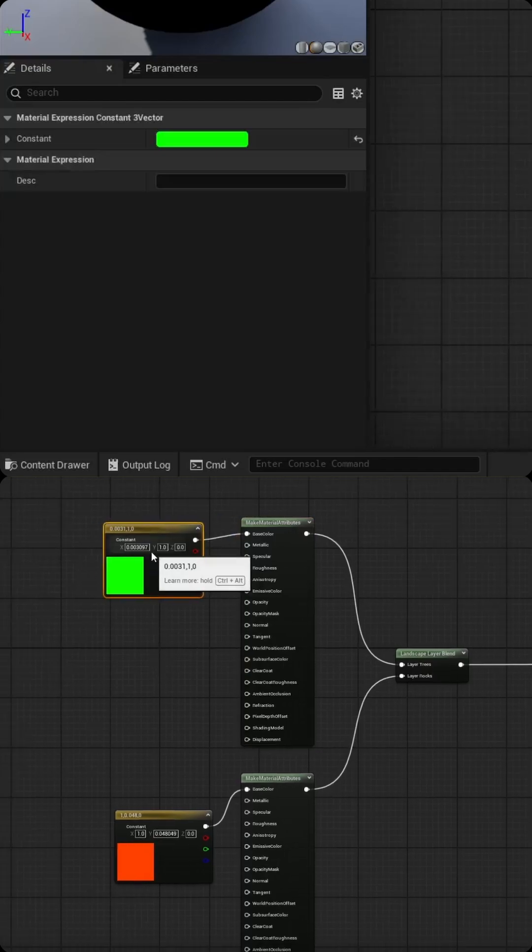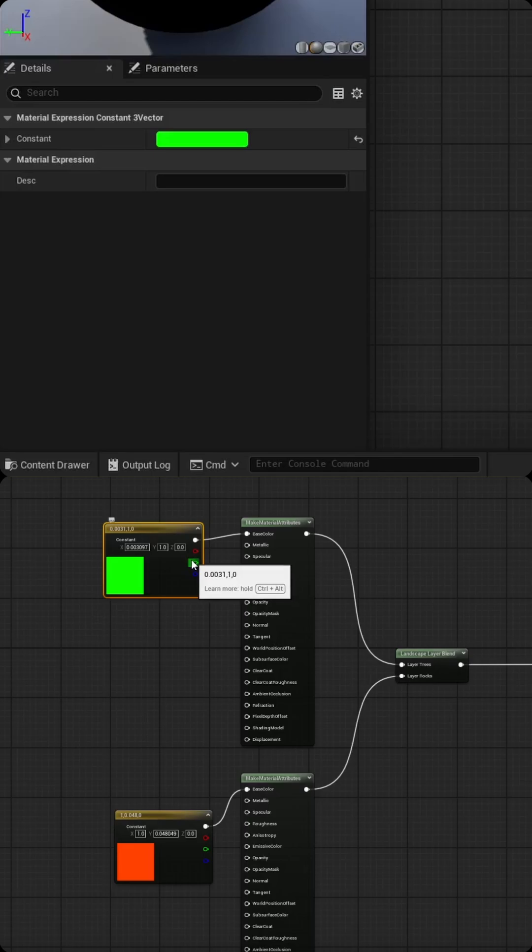Ideally, you won't want to do what I'm doing, which is using simple green and red. You want to actually use a texture that makes sense for the actual static mesh. As an example, gravel, mud, water, rocks, what have you. So once you do that, save your material.